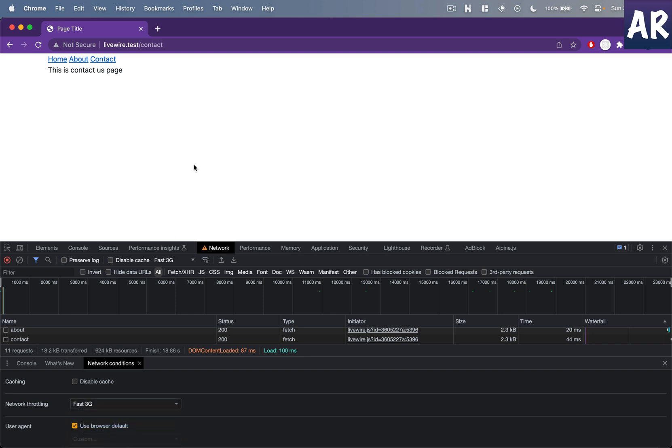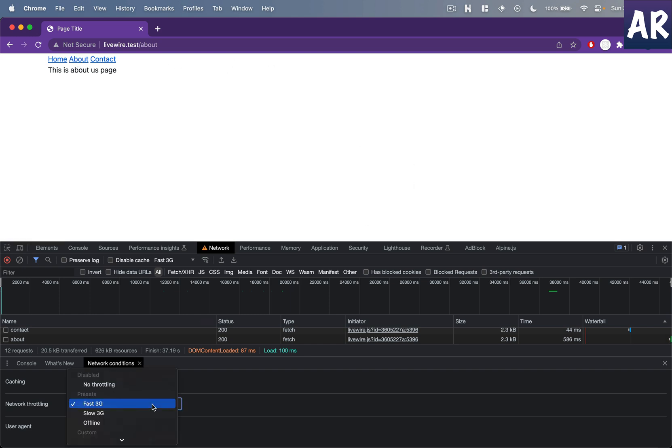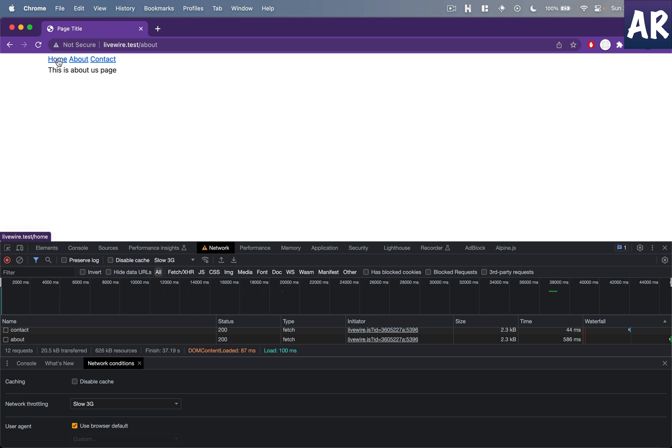If you do a kind of a throttling over here, right, and if I now go to about, can you see there is a loading indicator added as well? I'll show you on a slower bandwidth throttling.